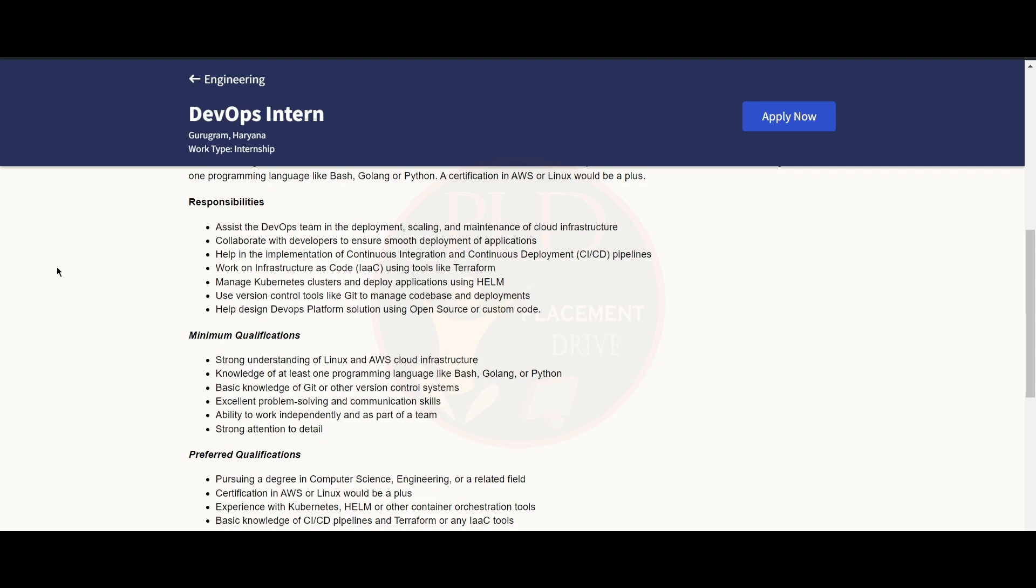integration and continuous deployment pipelines. You should work on infrastructure as code using tools like Terraform and manage Kubernetes clusters and deploy applications using Helm.